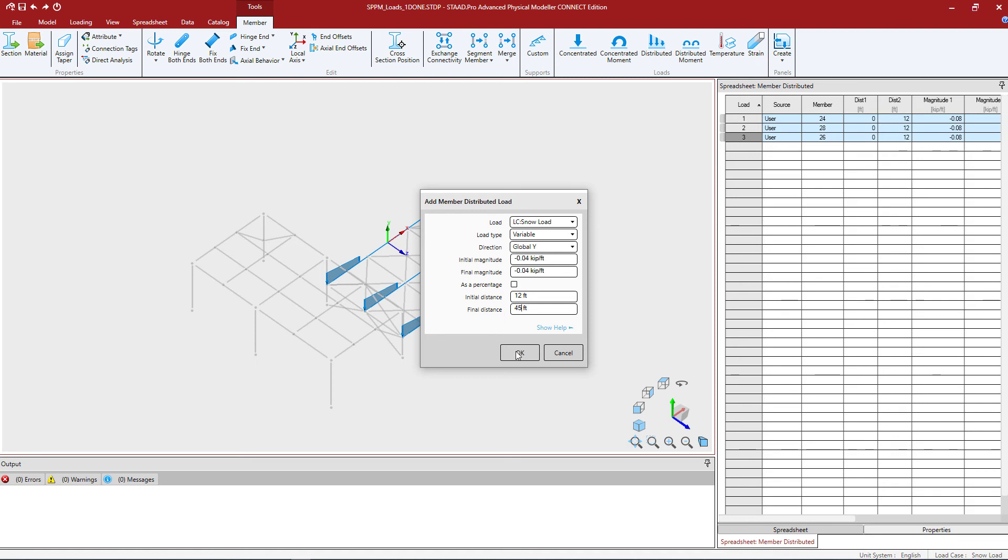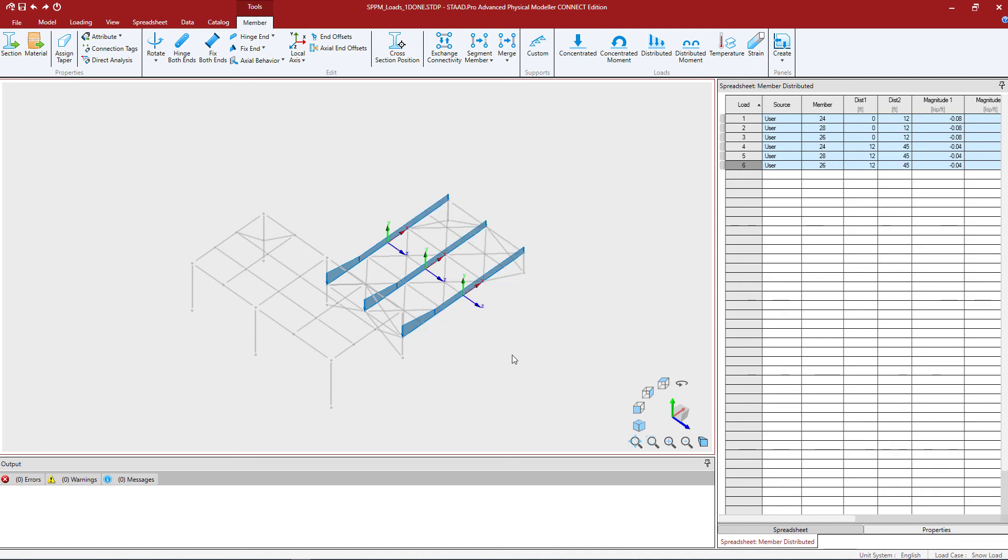Once we're done I can click OK and I should be able to see that distributed load is now available here.